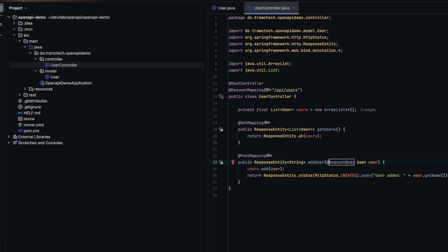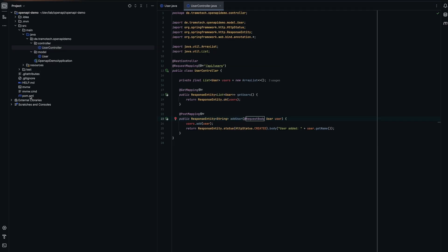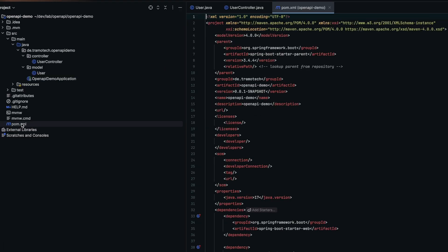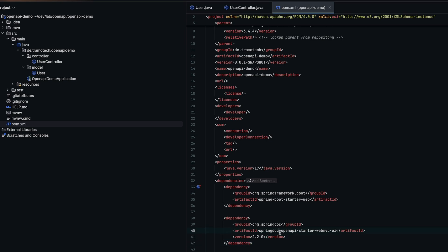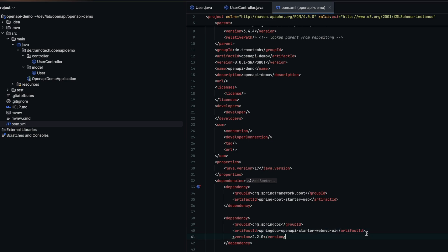To make it easier for clients to consume this API, there is a powerful library called OpenAPI. It helps document the API and on top of that provides plugins to automatically generate client code. All we need to do is add the Maven dependency and run the application. OpenAPI will then automatically generate the API specification in YAML format or JSON if you prefer.